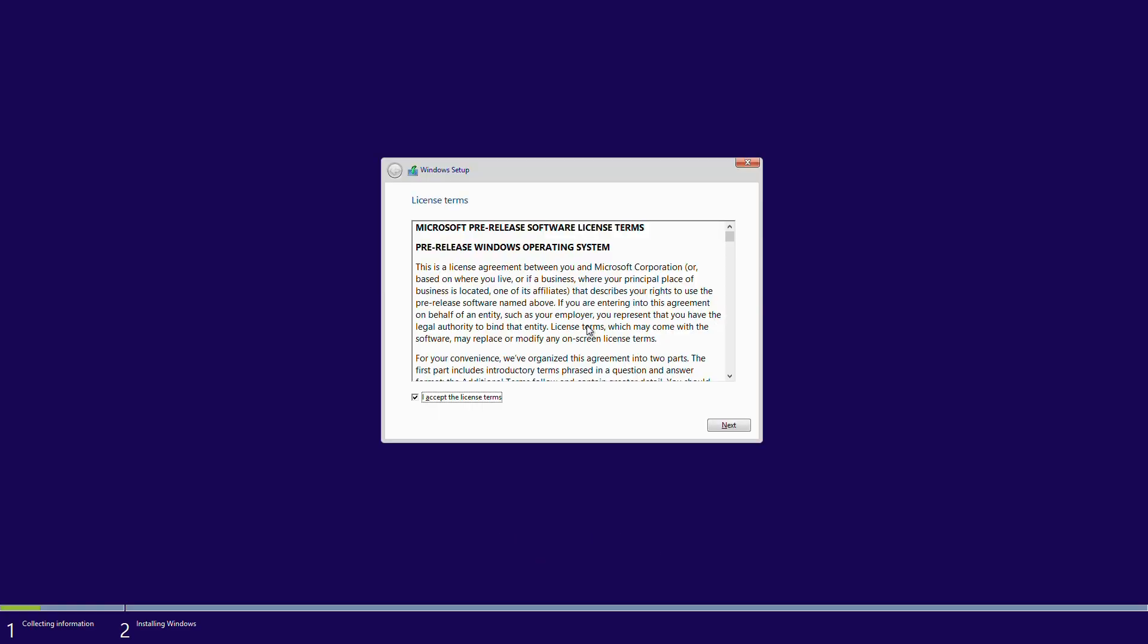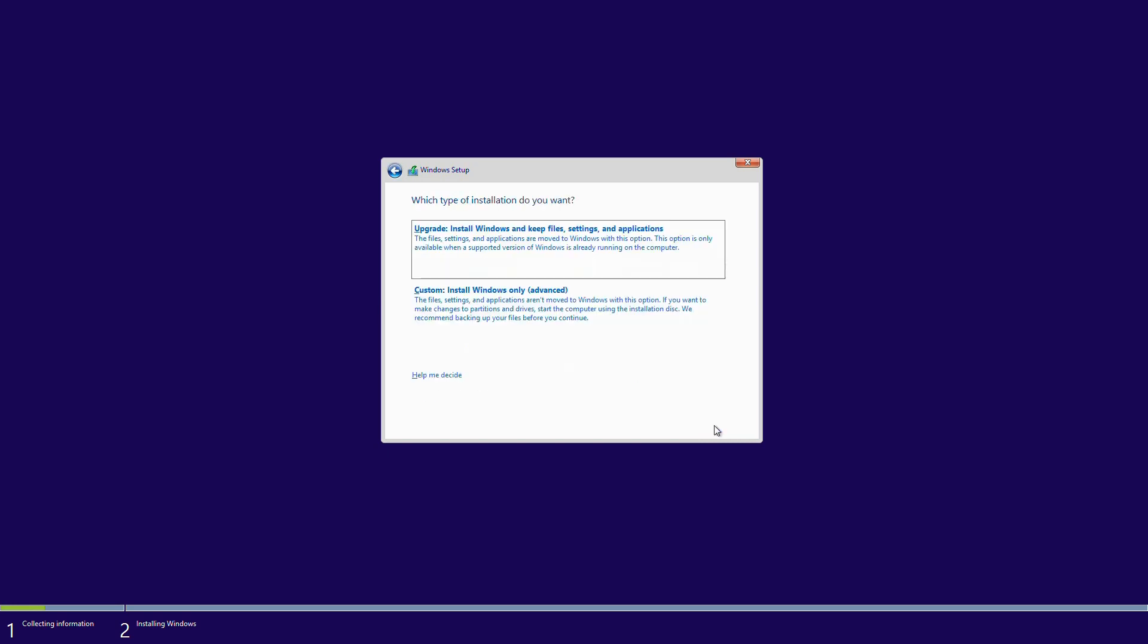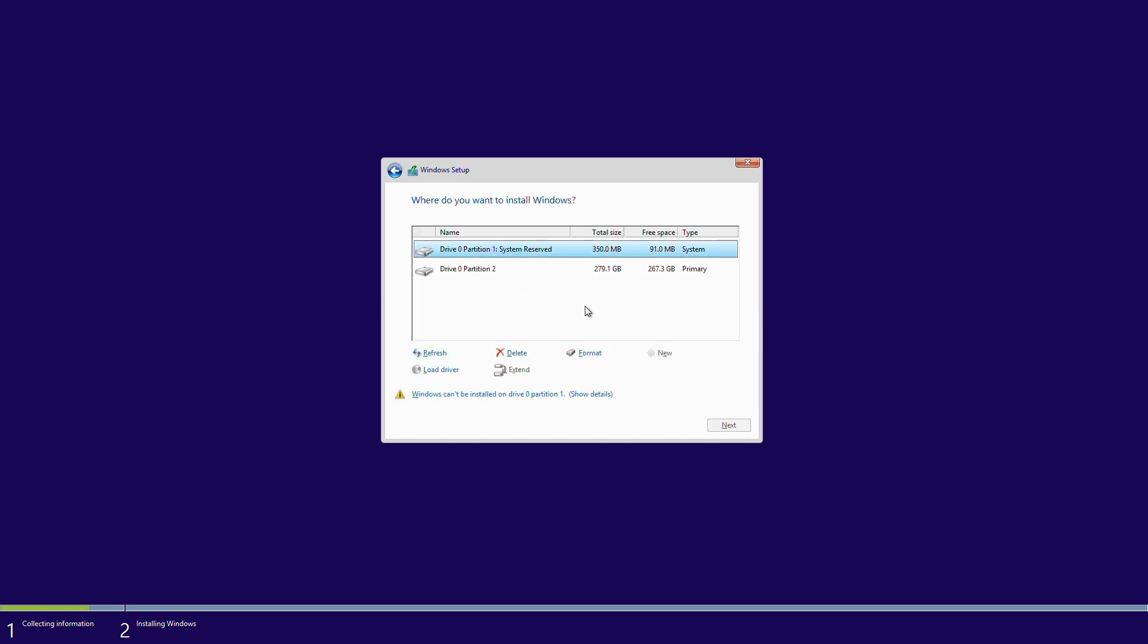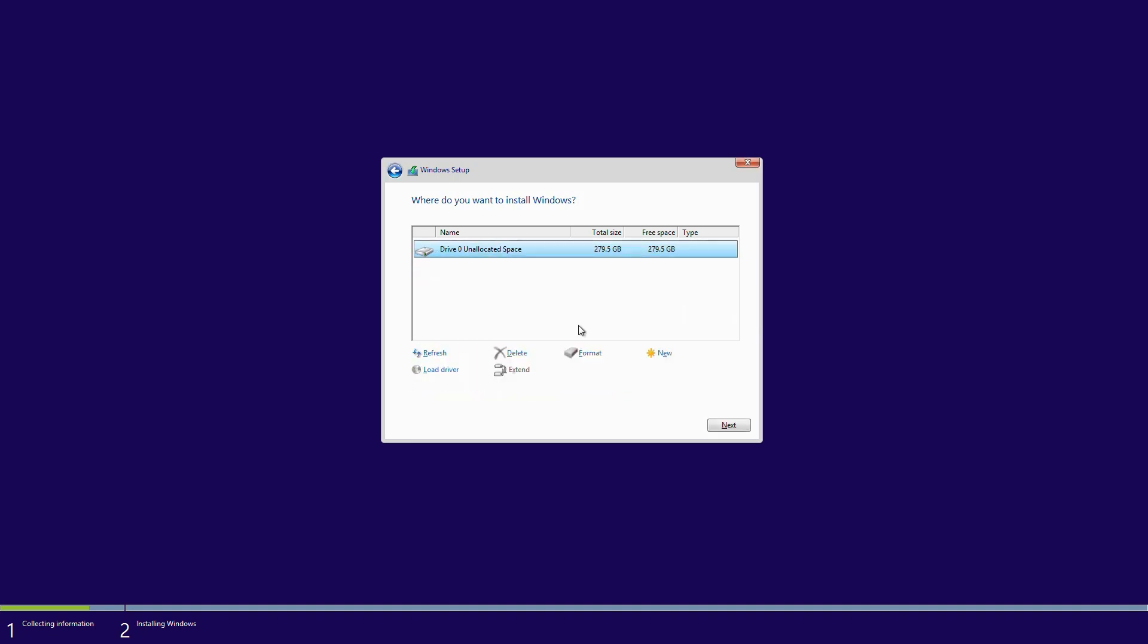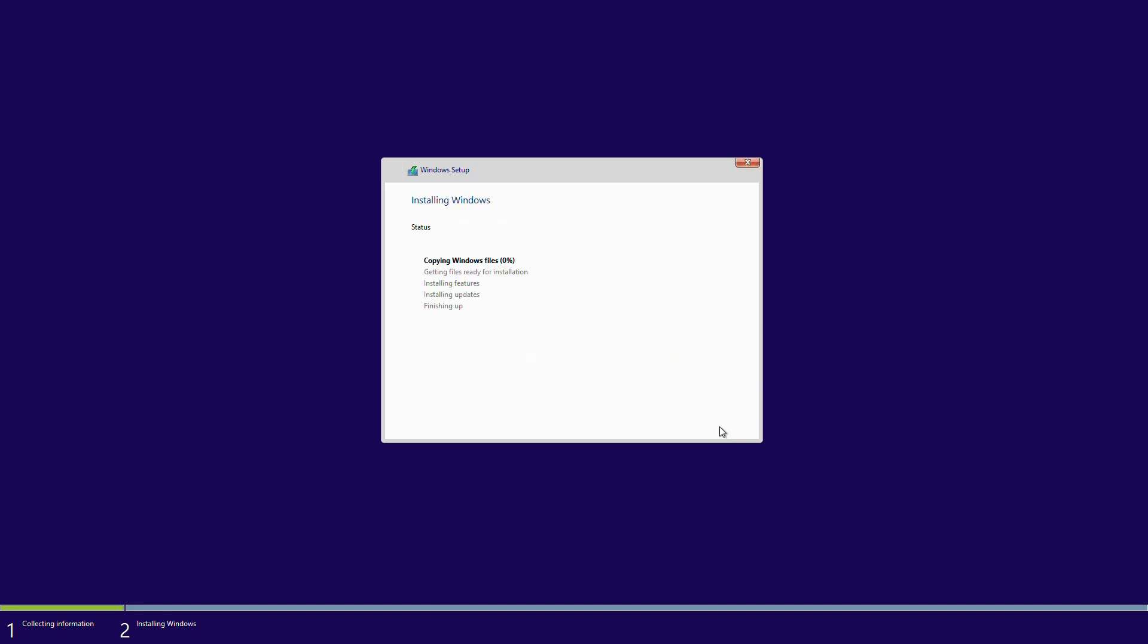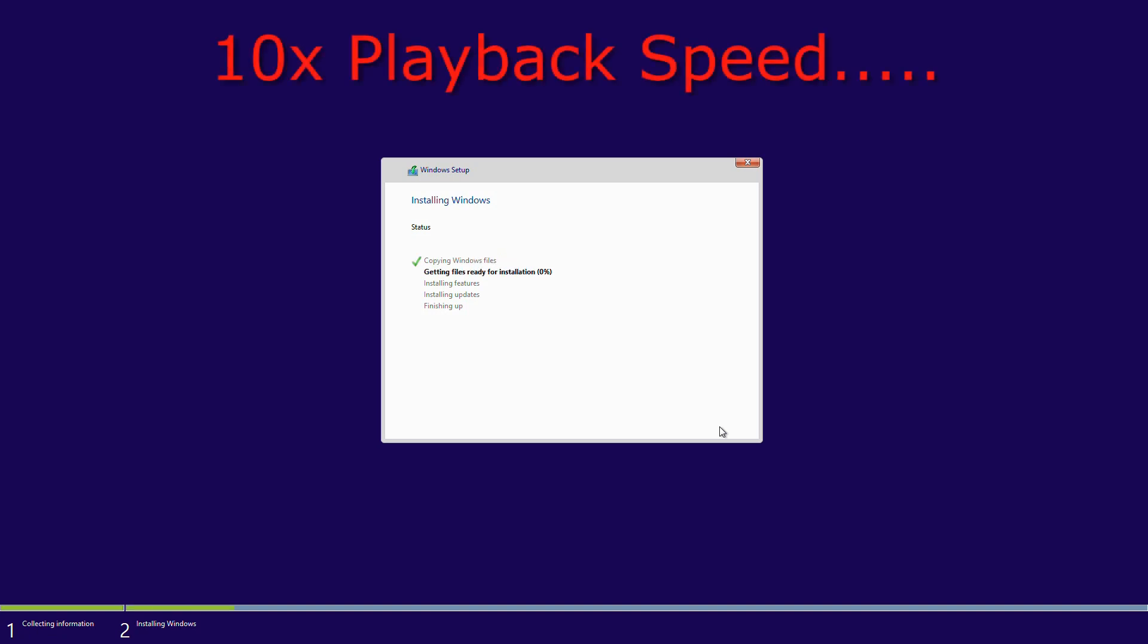So the software license does state pre-release software. And here we're going custom install and removing the existing partitions on the hard drive. And beginning the installation now. Again, we've sped this up just in the interest of time.